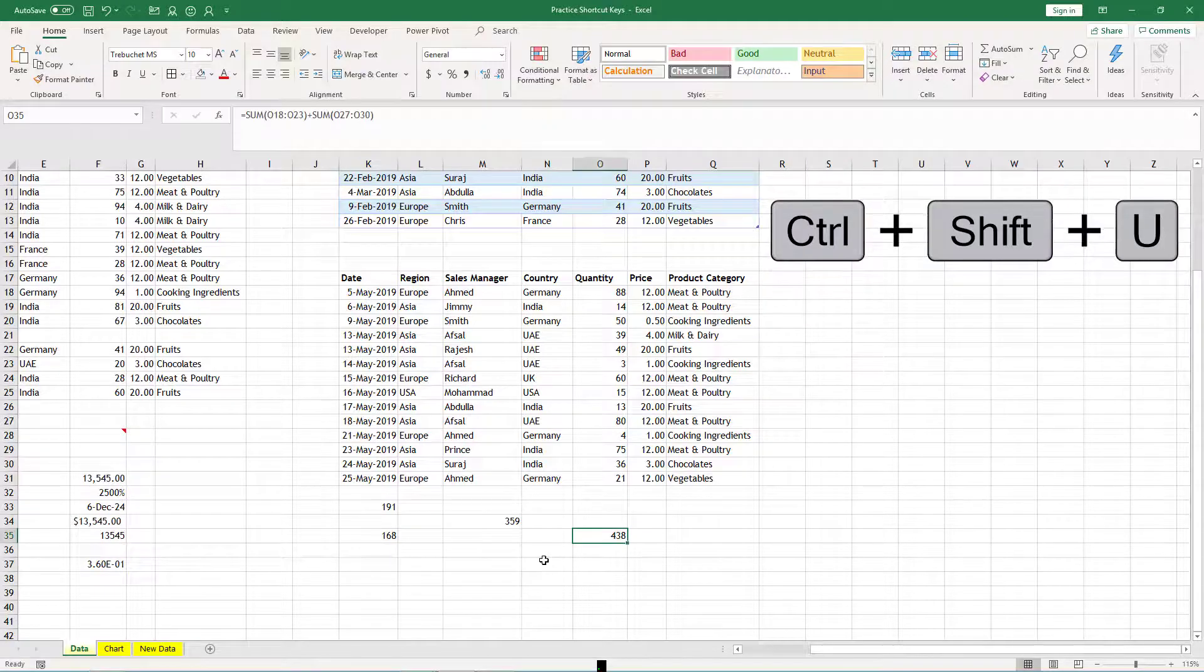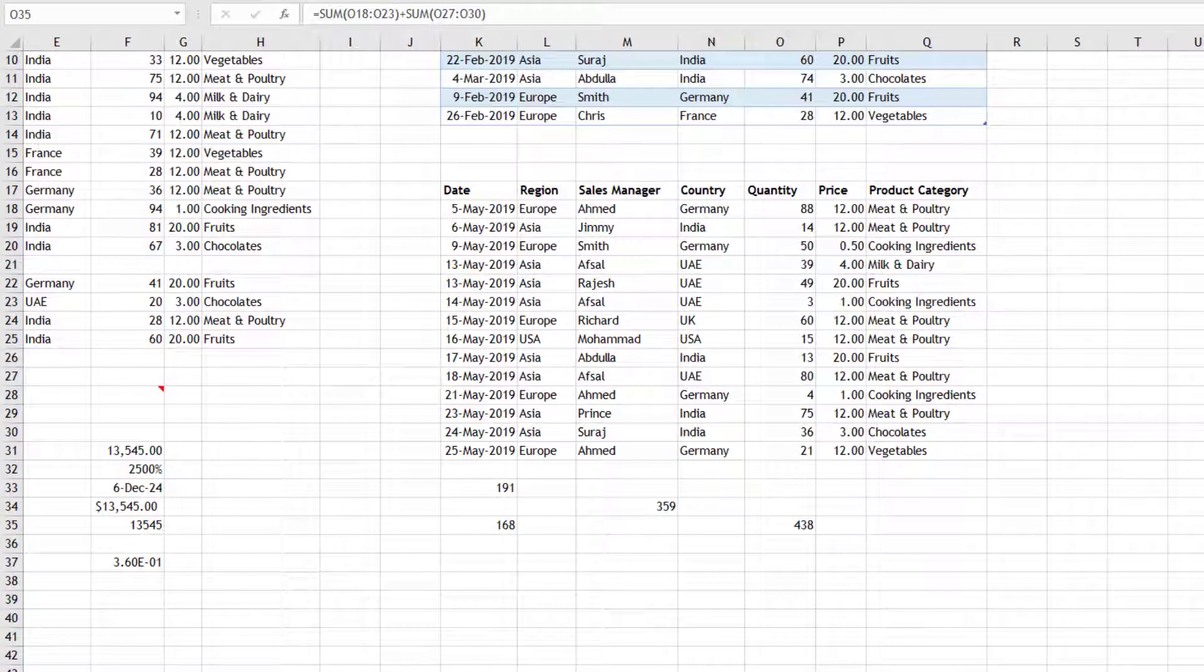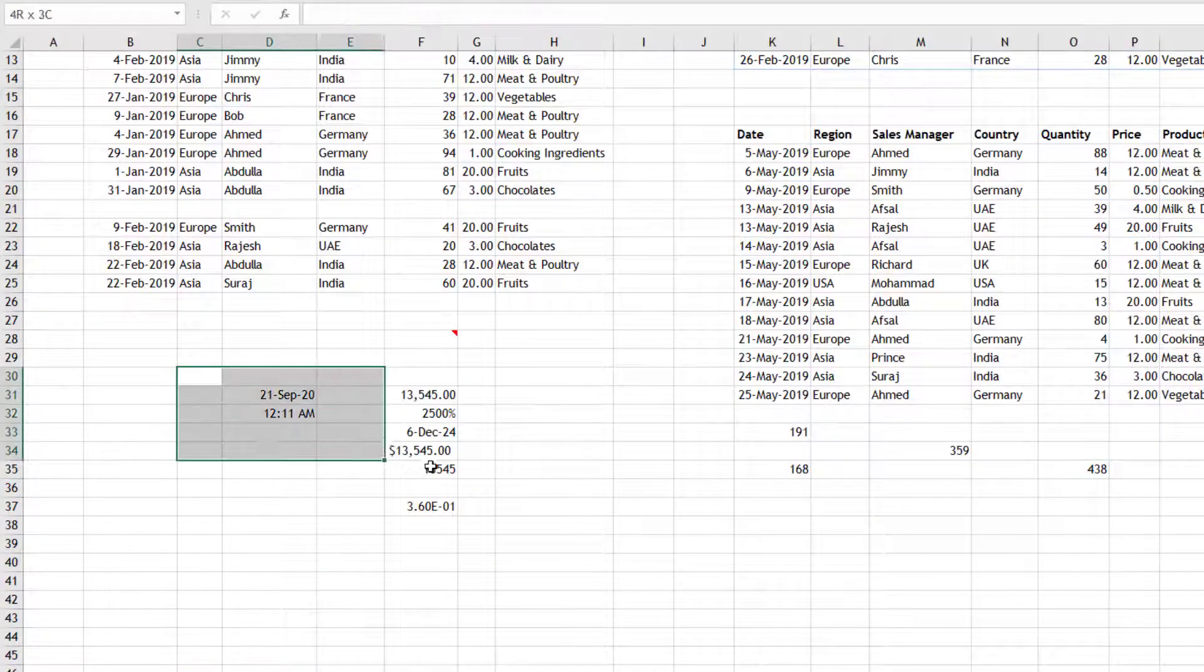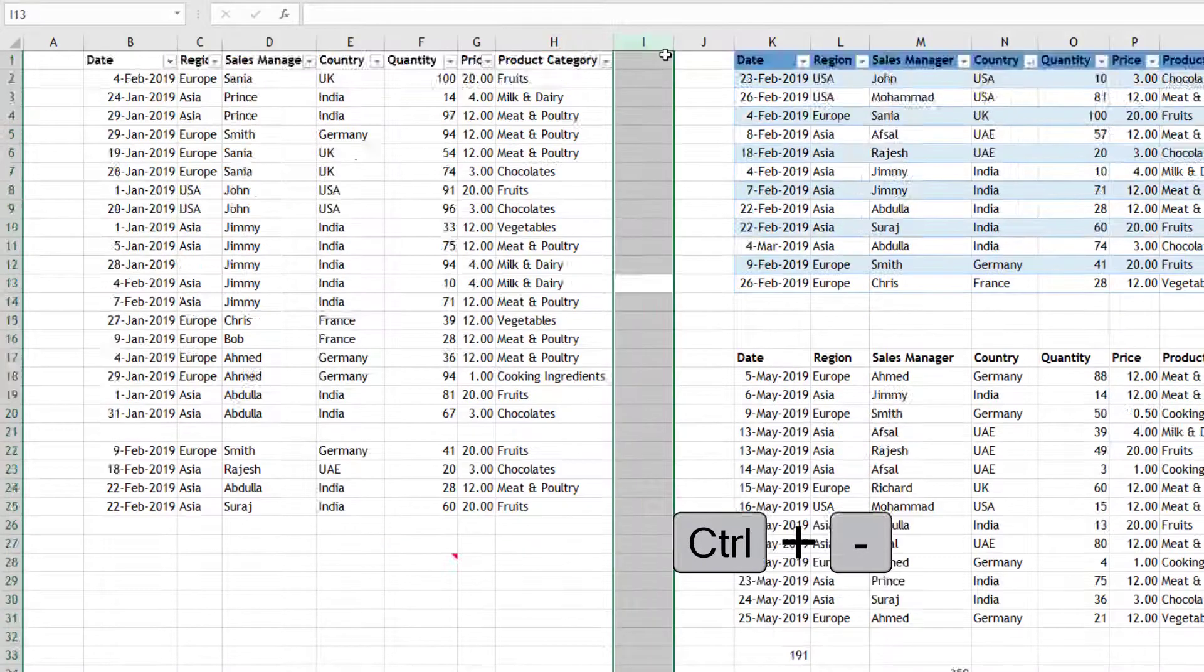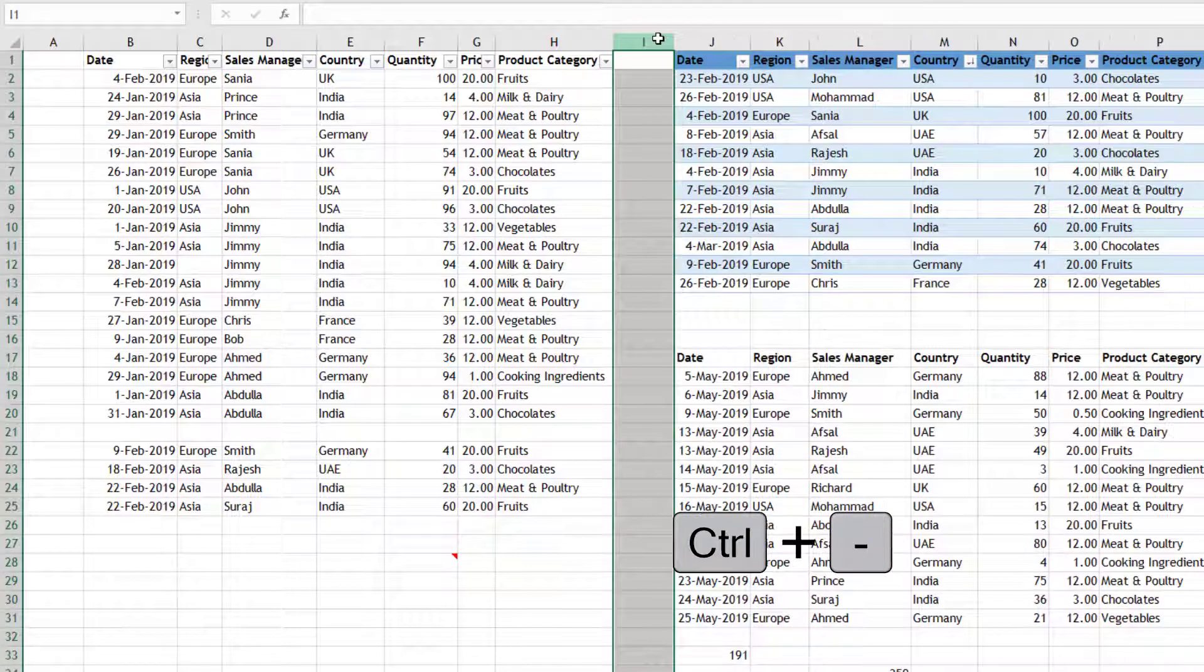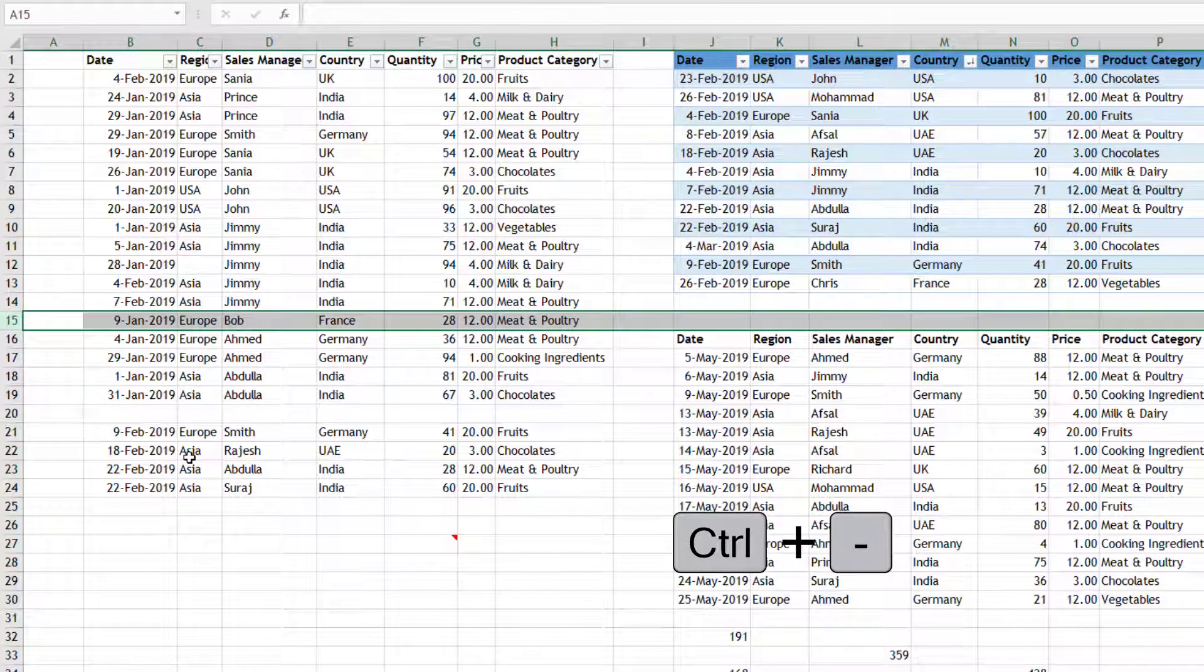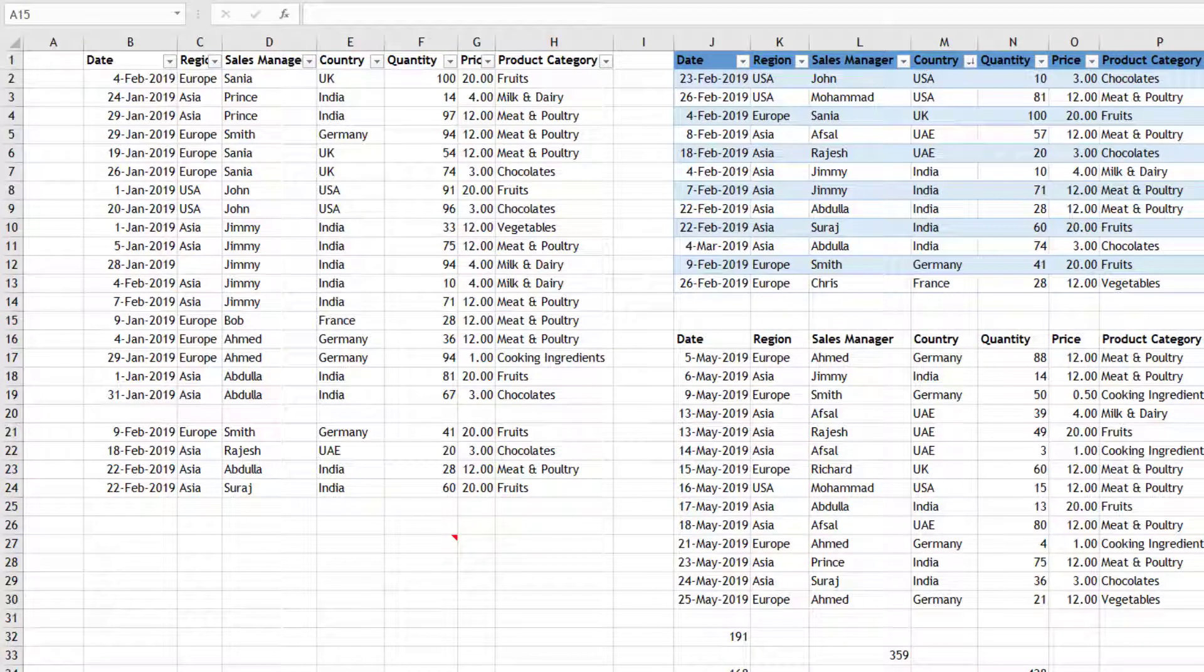Now let us learn something about the rows and columns. So if I'm having these cells and I press Ctrl+Minus, it allows me to delete those cells. If I have selected column I, I can press Ctrl+Minus. If I have selected a row, row number 15, Ctrl+Minus. So Ctrl+Minus is to delete rows, columns, or a group of cells.